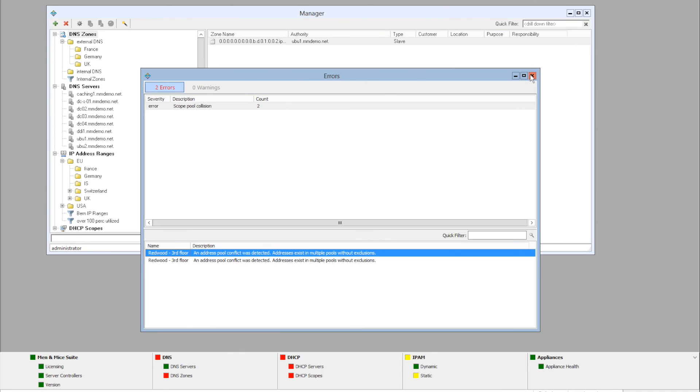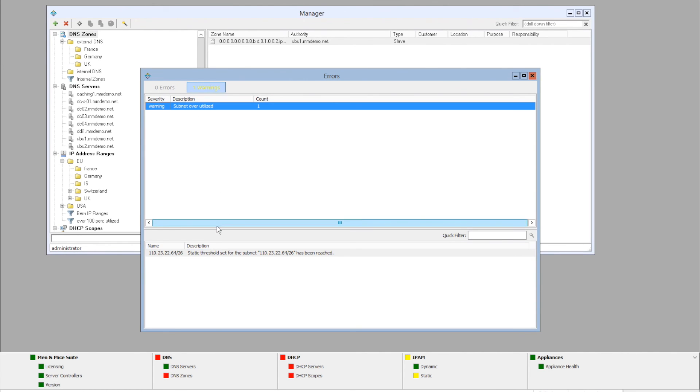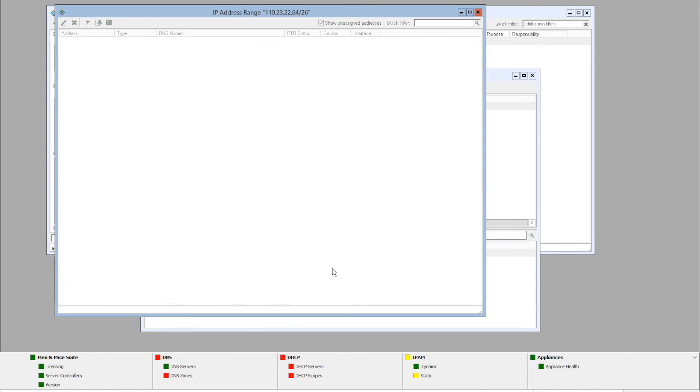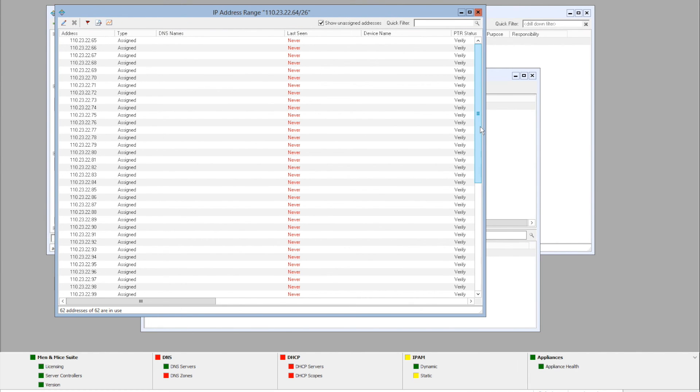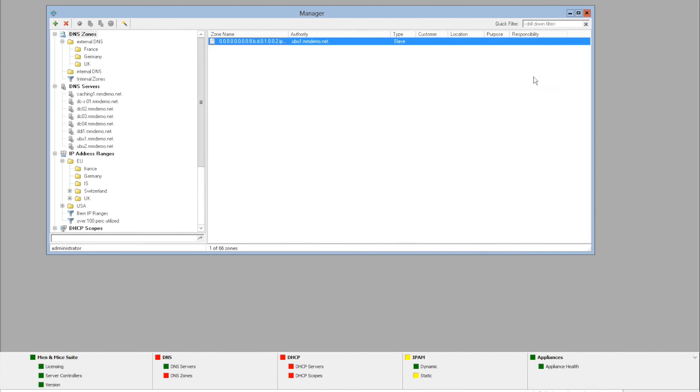If we close the window again and take a look at the static part of IPAM, we can see that there's a single warning here about the subnet that is overutilized. And here's the subnet and the description that tells us that the static threshold that was set for the subnet has been reached. If we open up here, we can see that 62 of 62 are in use. And that concludes the demonstration of the health monitoring part.